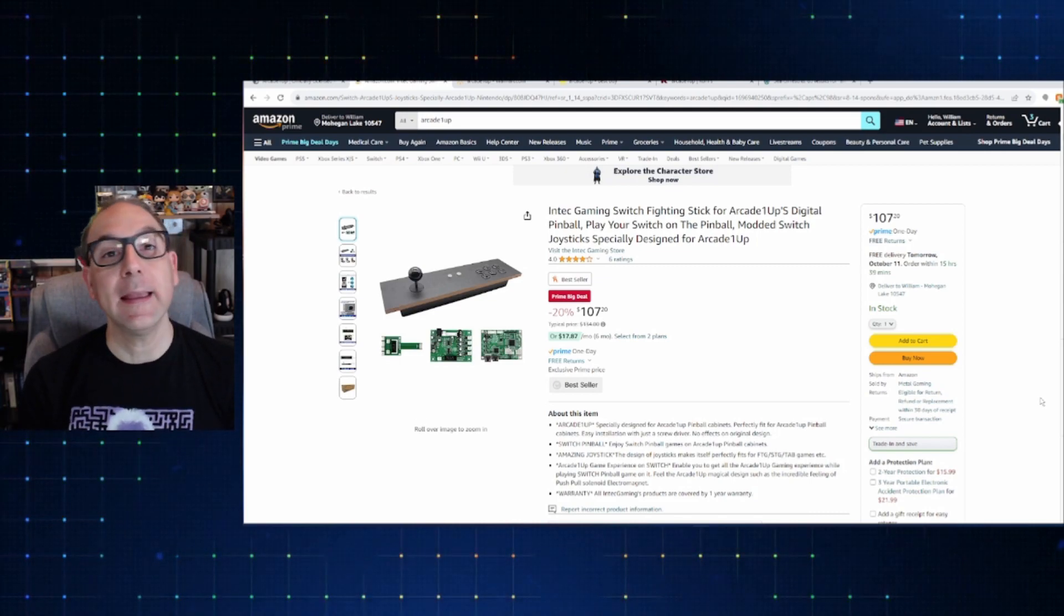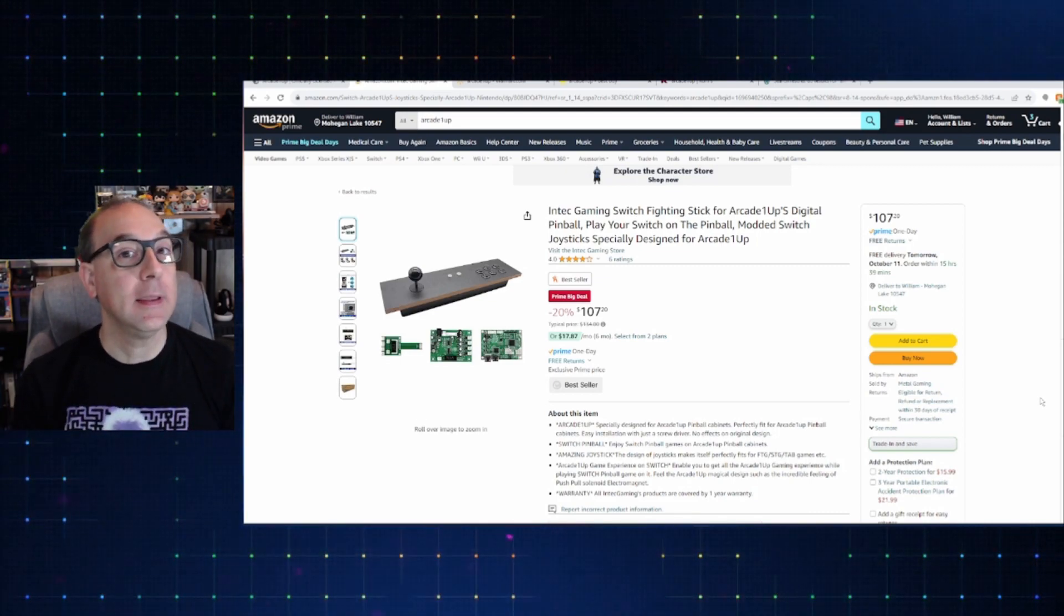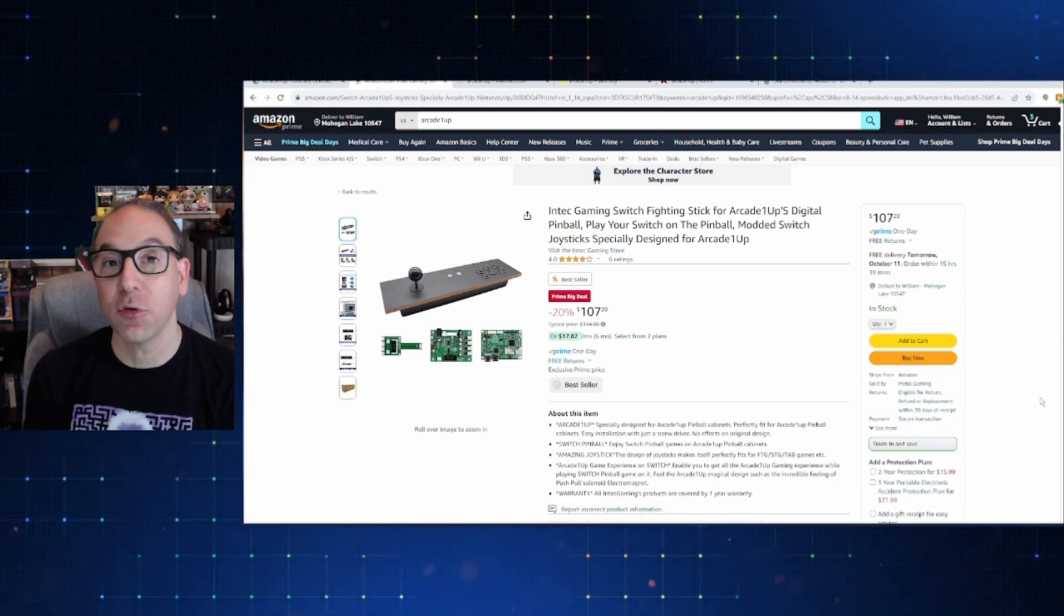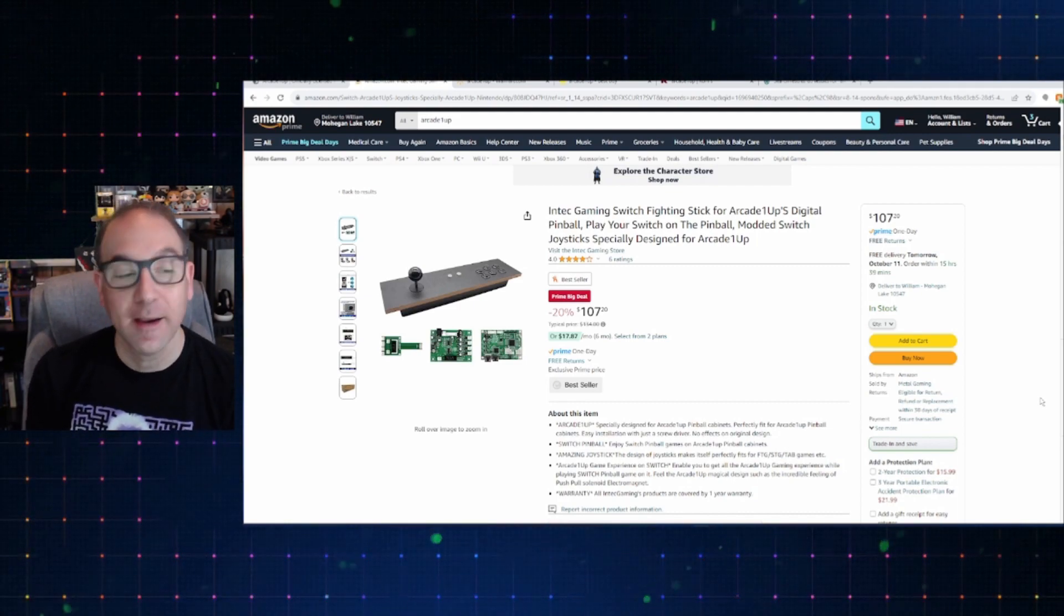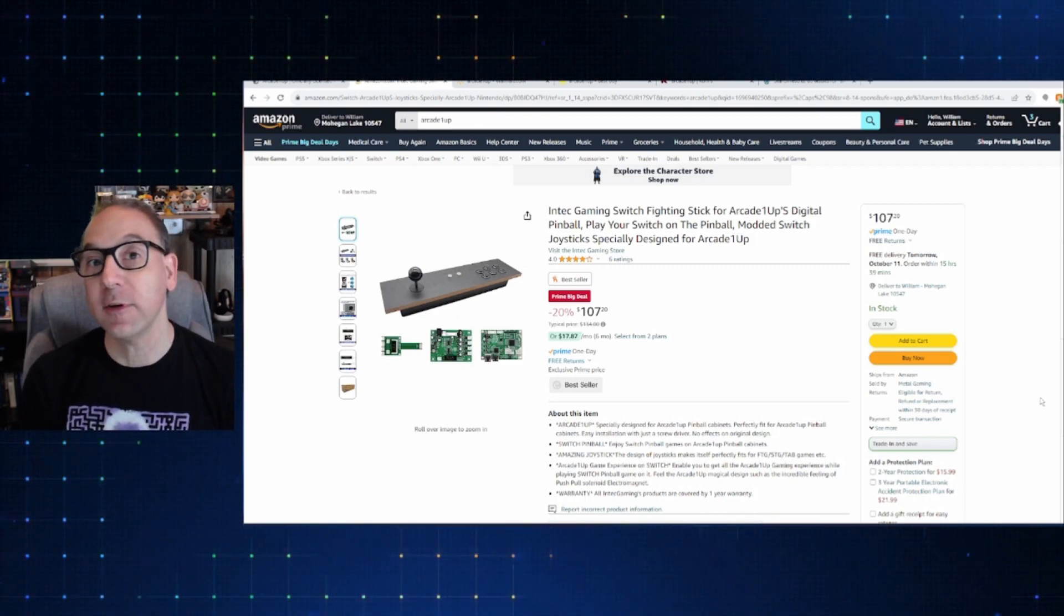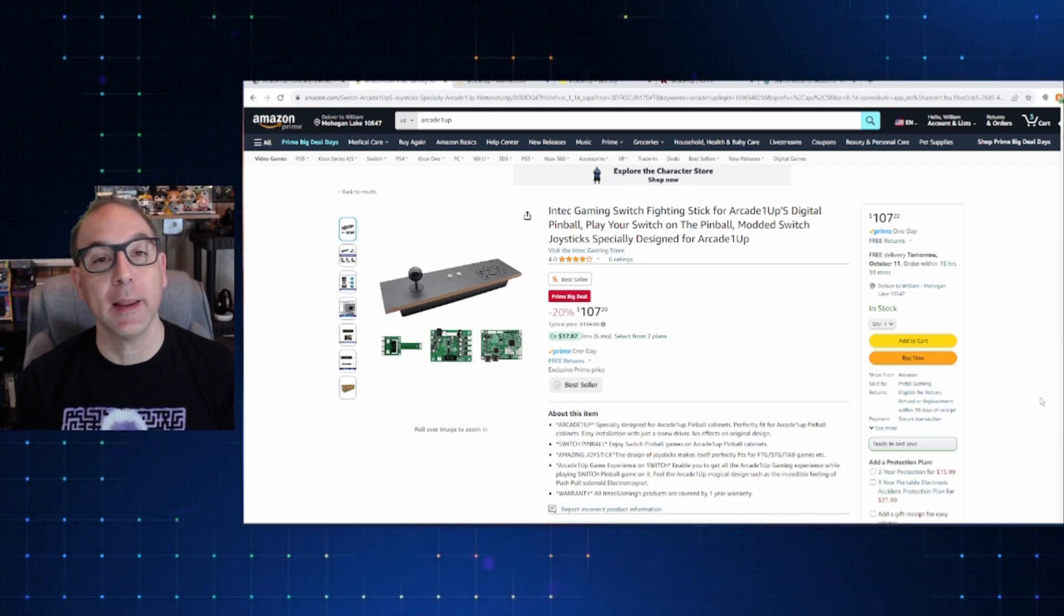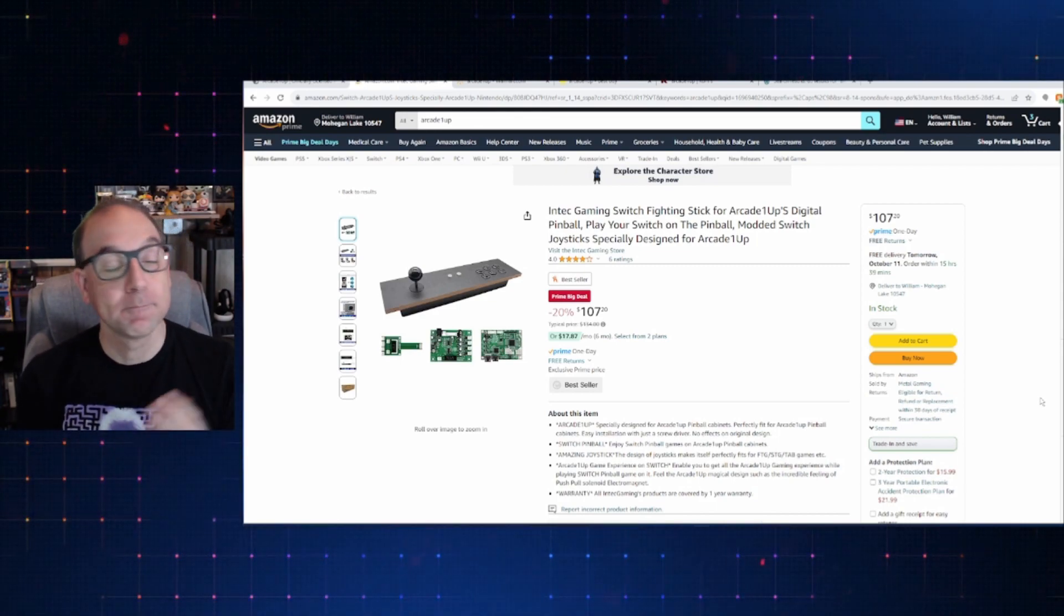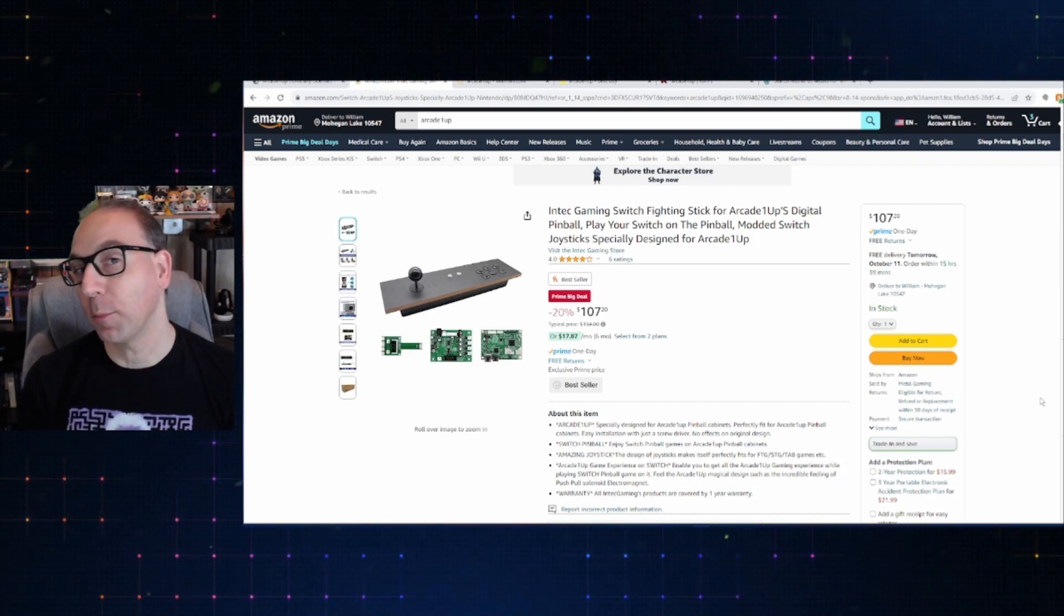Now, similarly, Intech also has a control panel switch out for the digital pinball from Arcade 1 Up that lets you play Switch games on it. And that's this Intech Gaming Switch Fighting Stick. It normally goes for $134. This is also 20% off for $107. So, for those of you who've got the digital pinball, you were looking to maybe mod it to play Switch games on there, maybe play pinball effects through Switch on your pinball. Now, you've got the ability to do that at a slightly lower price.